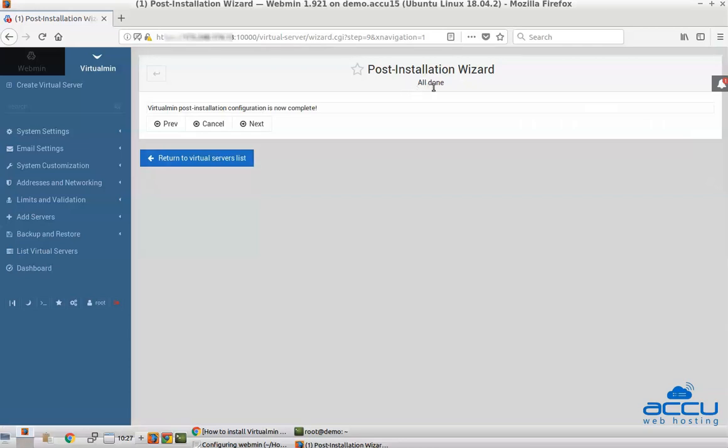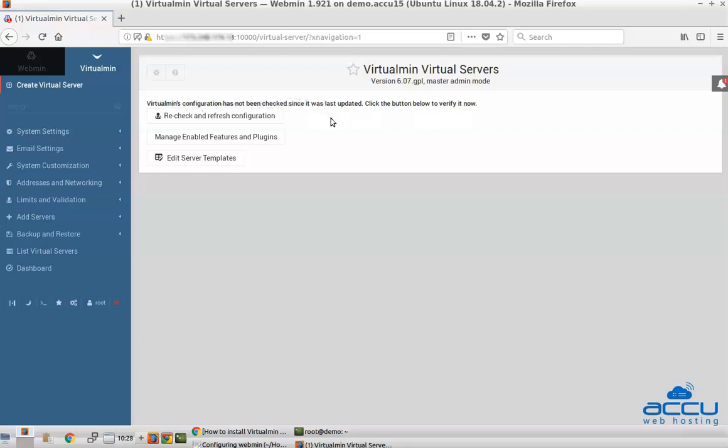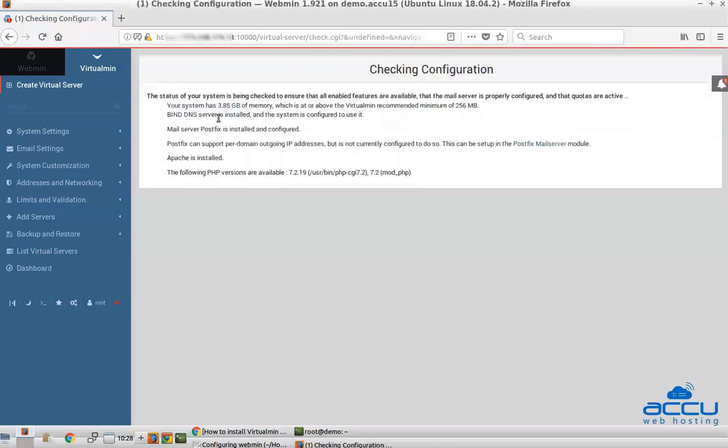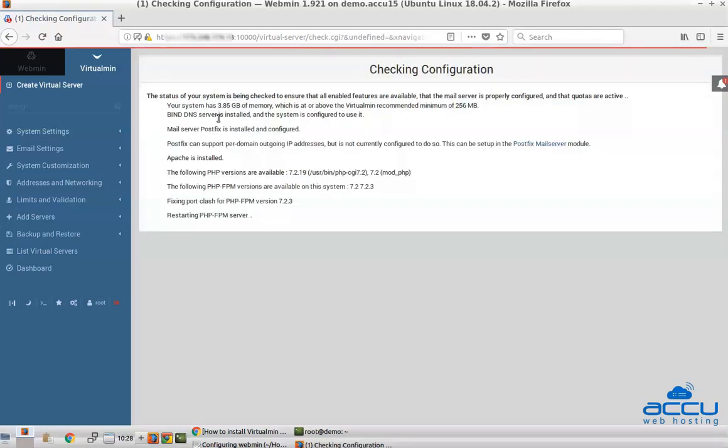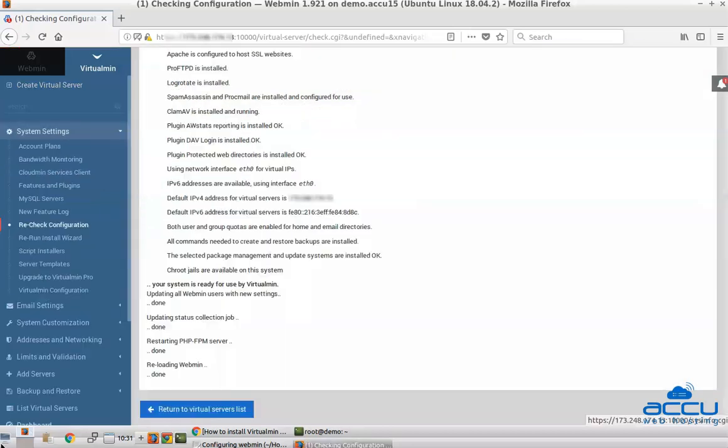You will see the all done screen. Click Next to end. You may see a message stating that Virtualmin's configuration has not been checked. Click the re-check and refresh the configuration button to check your Virtualmin configuration. Address any errors that the check reports. Congratulations, your server is now configured.